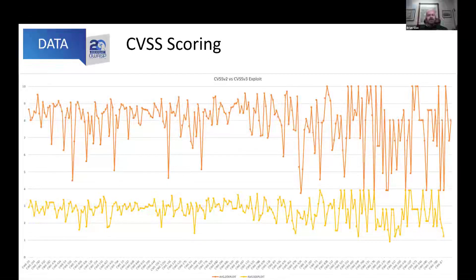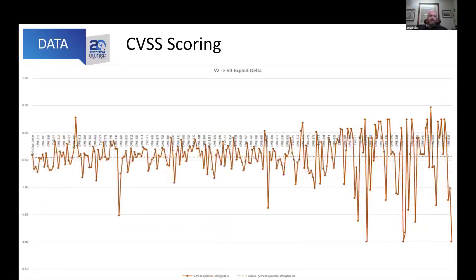Looking at exploitability scores, the difference was even more dramatic. In CVSS v2 you're somewhere between 4 and 10; in v3, raw scores are between 1 and 4. In v2 they let scores go all the way up to 10 but then multiplied by 0.4 — taking only 40% of the score. In v3 they capped it at 4 and did it slightly differently. Overall, the difference was about half a point lower on average for exploitability.